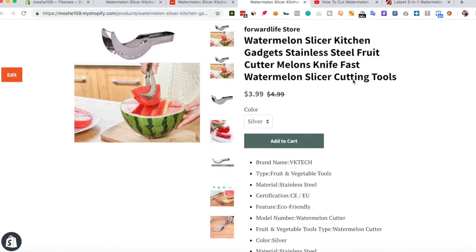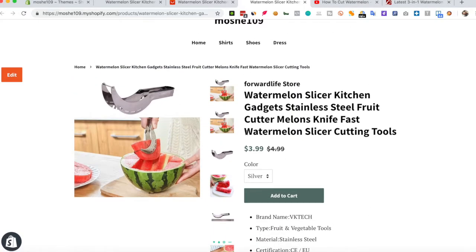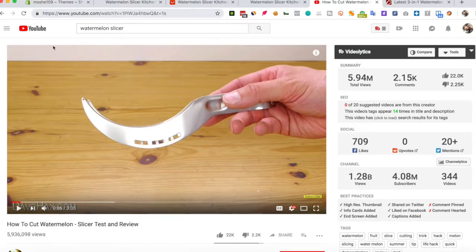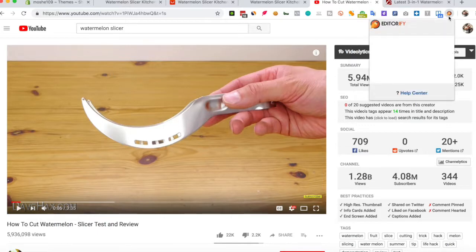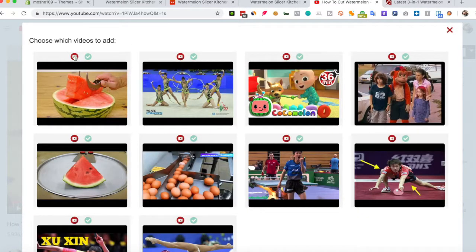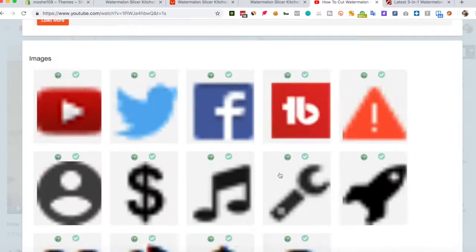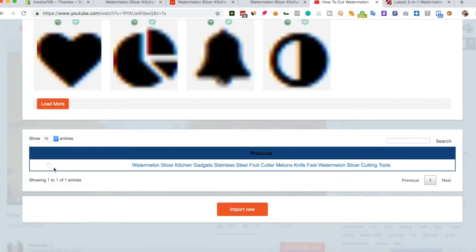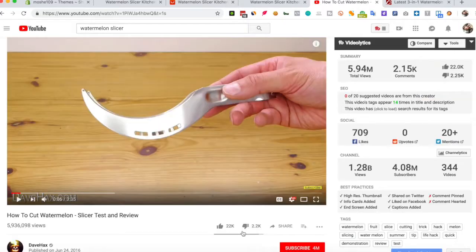The next thing I would like to show you is how to import a video to this product. Just go to YouTube, pick any video that you would like to add to the product page, click the Editorify icon again, pick the video you would like to import, and import.